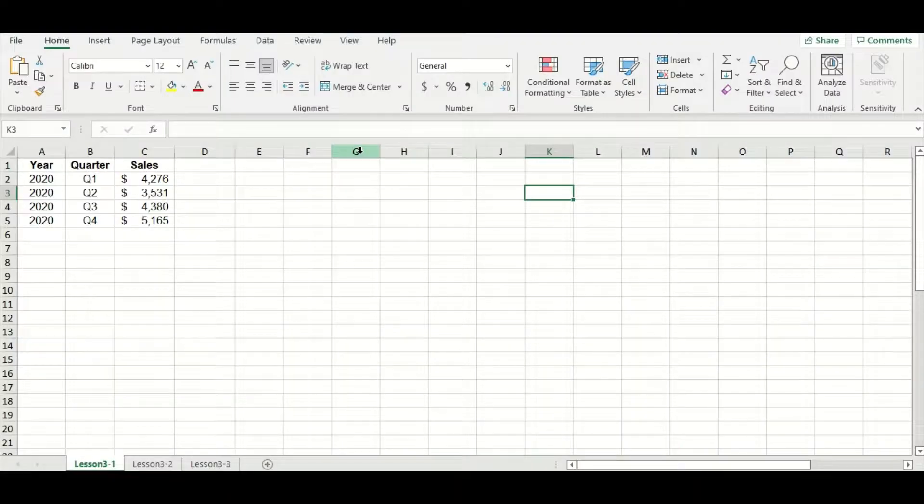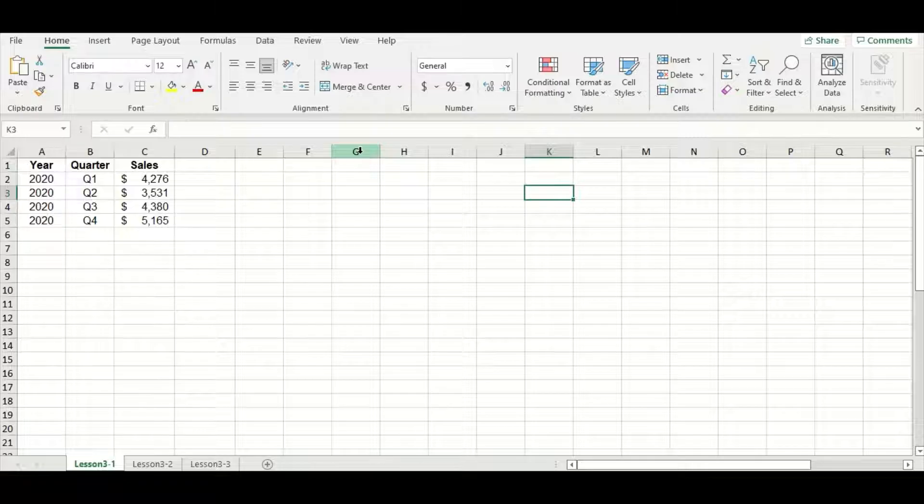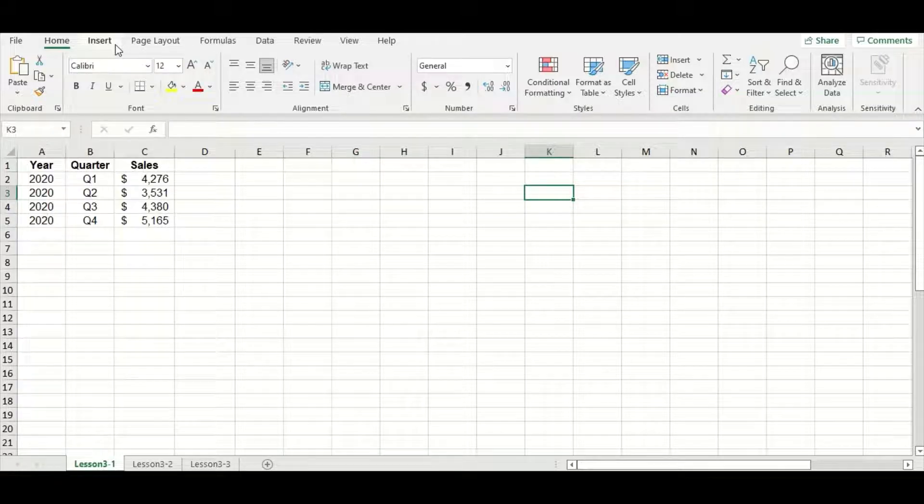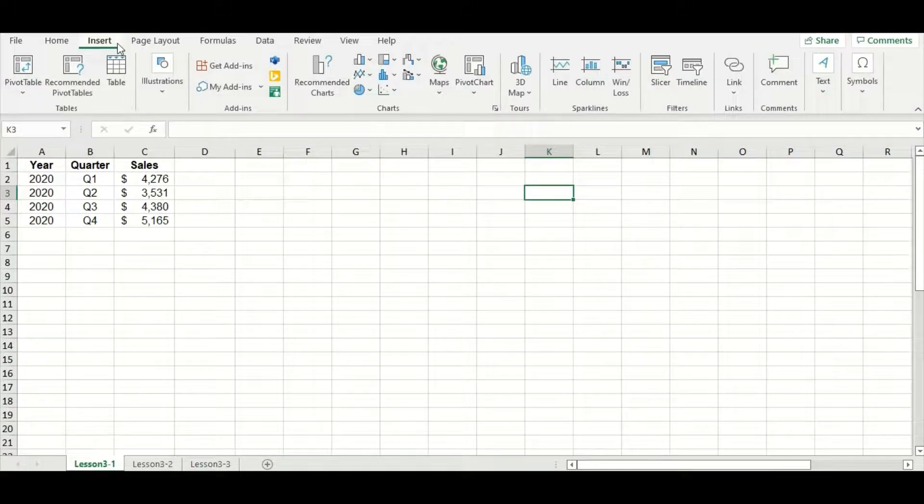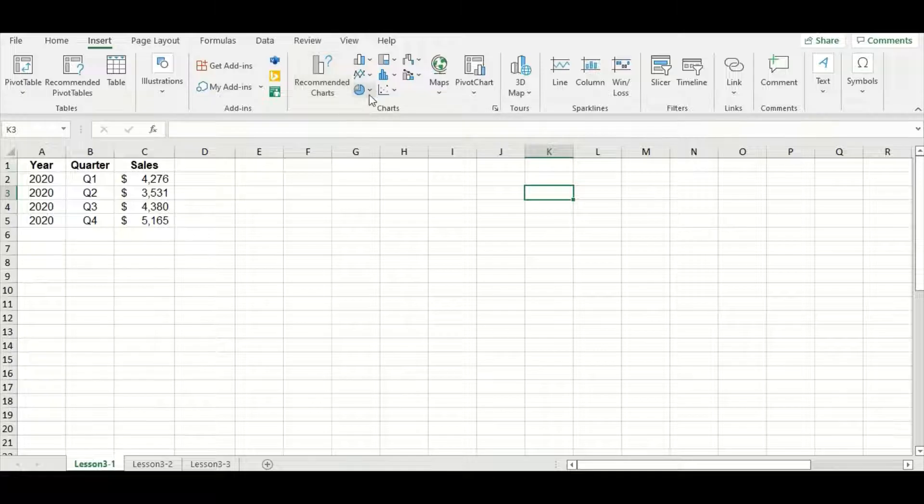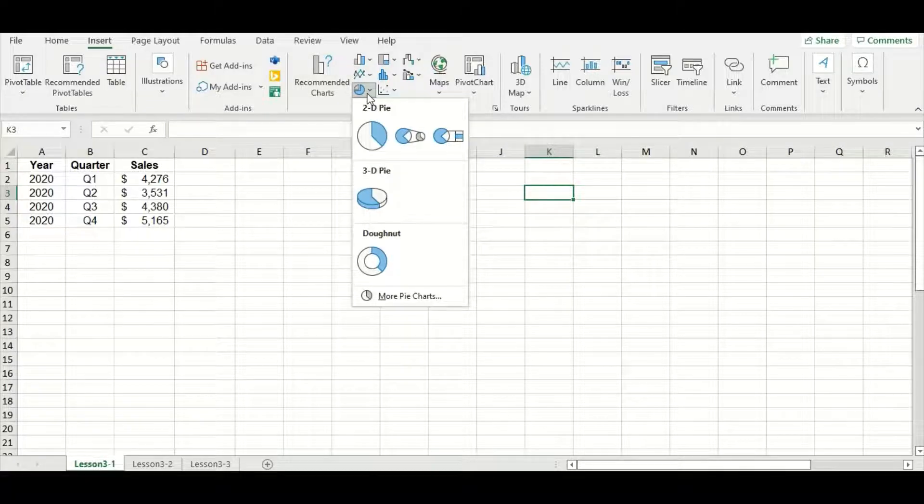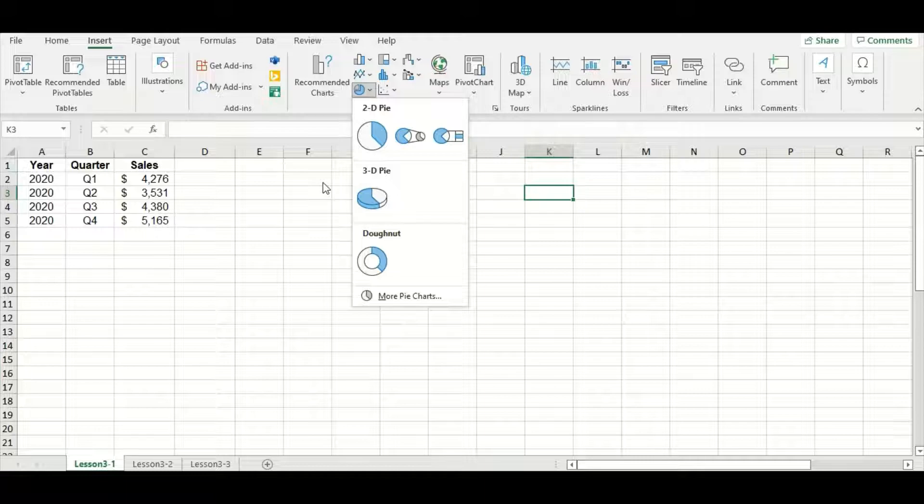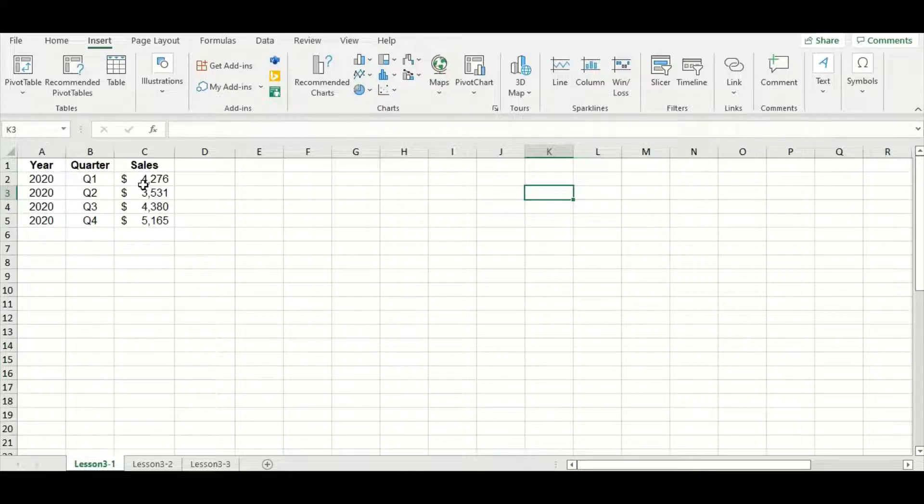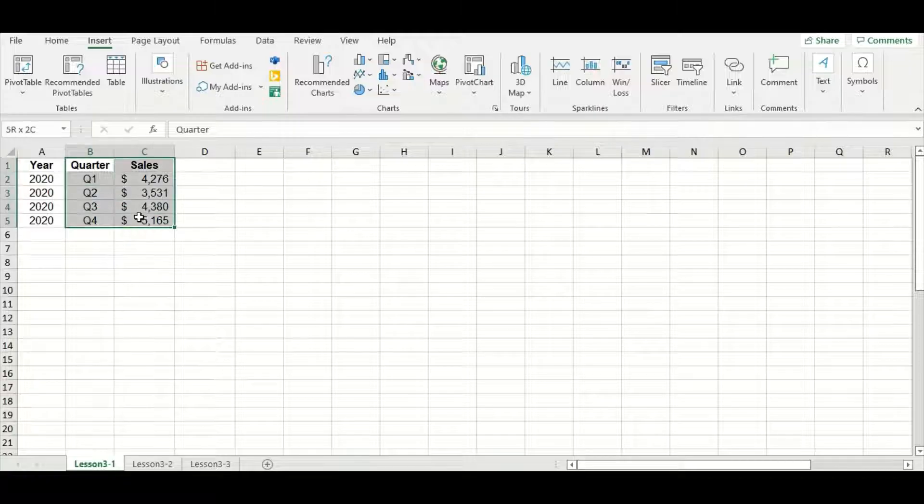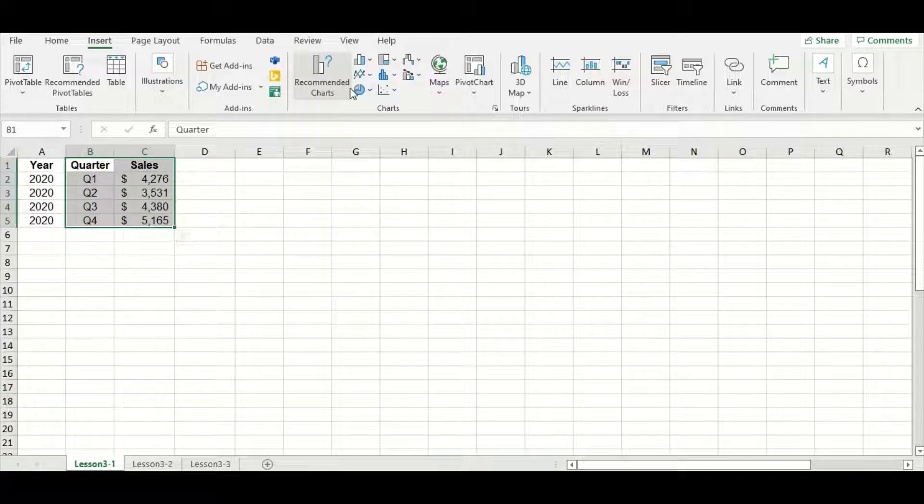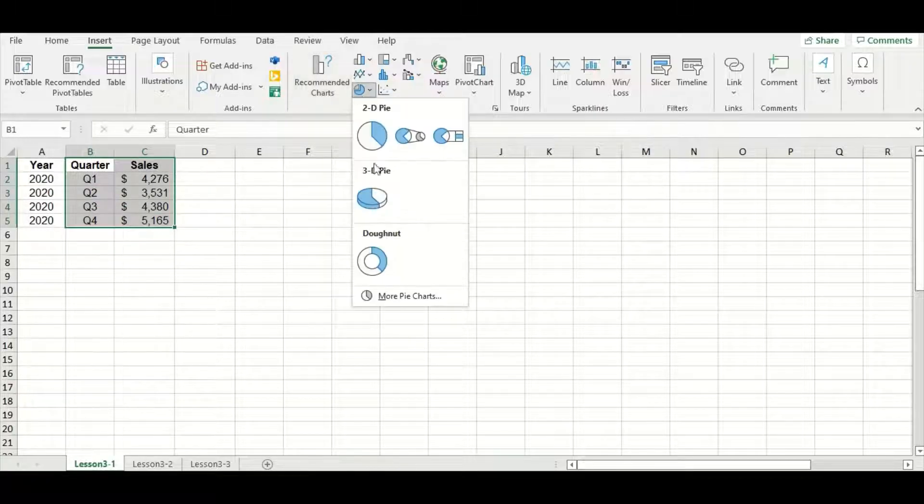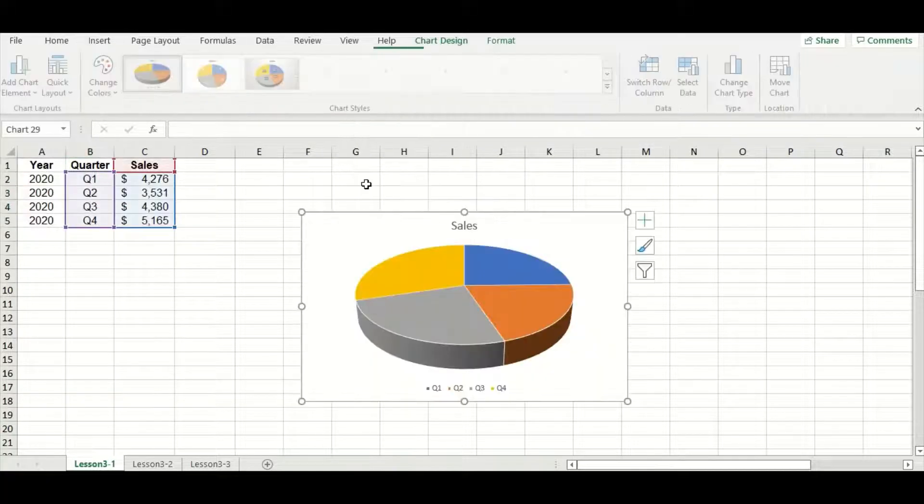In the last lesson, we focused only on the 2D pie chart, but you may have noticed that when I went to the Insert tab and chose the pie chart option, there was a choice to create a 3D pie. This seems kind of cool, so let's try that out today. I'm going to highlight my data to make that 3D pie graph, select the pie, and then go to 3D pie.